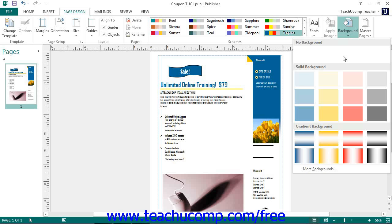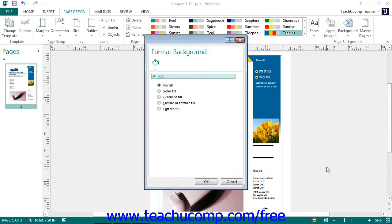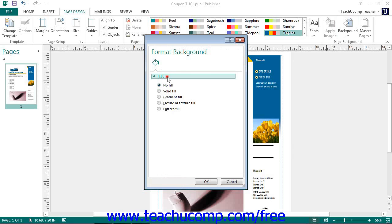You can also click the No Background choice in this drop-down menu to remove a page background that you have applied to a page. If you want to create a custom page background, select the More Backgrounds command from the drop-down menu that appears. This will display the Fill category within the Format Background task pane, which you can use to fill the background of the page with a custom design.